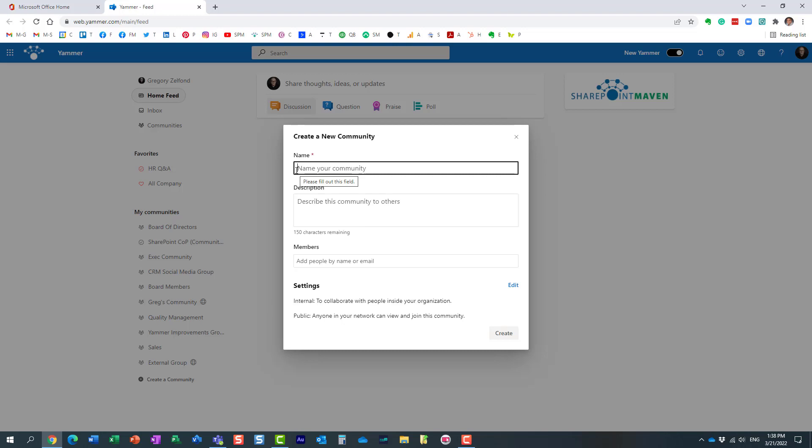First, the name of the community. Let's say we want to create a SharePoint community of practice here. Let me just type this in. You can provide a description so everyone knows what it's for.